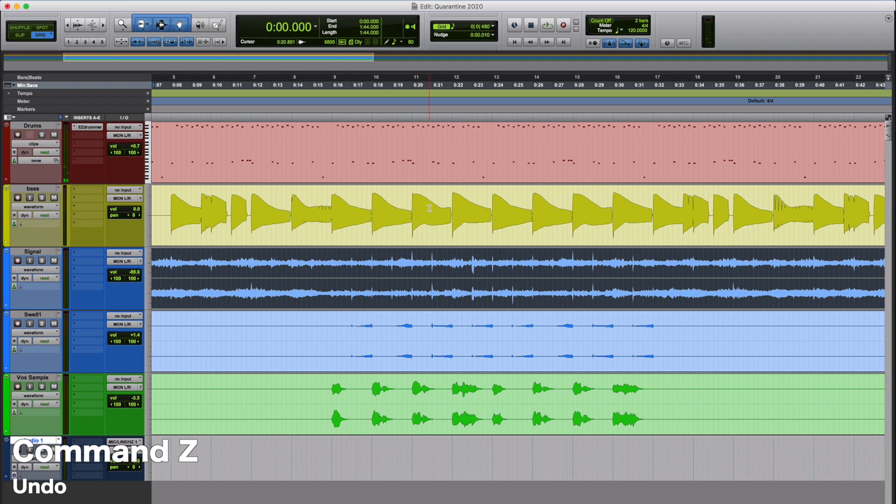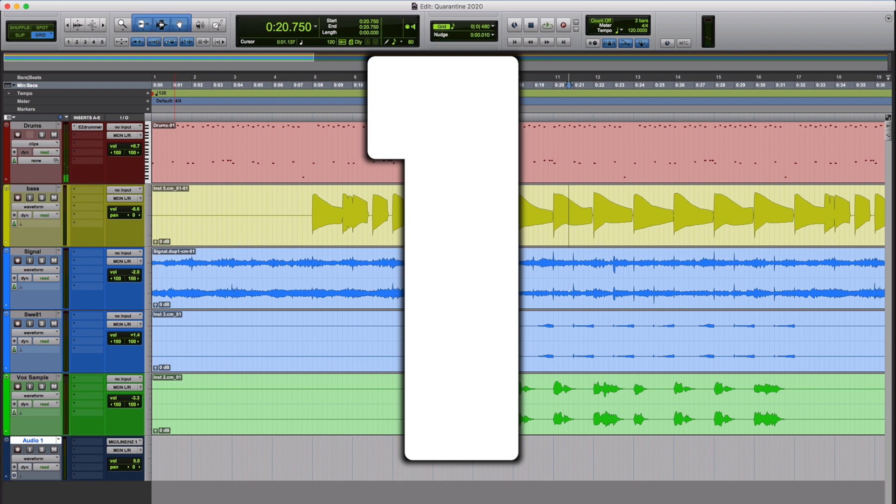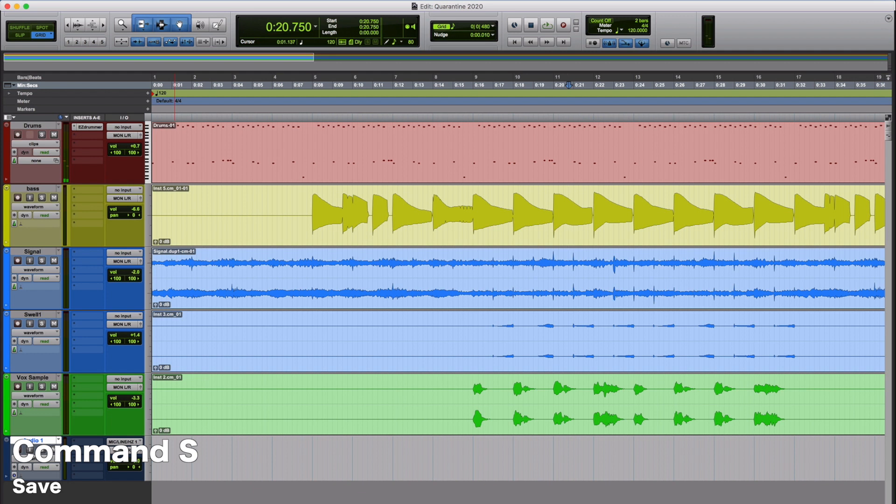The number 1 most important of the Pro Tools keyboard shortcuts is going to be Command-S, which is save. Nothing worse than if your computer crashes or power goes out or something and you lose all the work that you've worked on for hours. Easy to get around that. Just hit Command-S, save early, save often. You won't have to deal with that. So Command-S is going to be the number 1 most important Pro Tools shortcut.